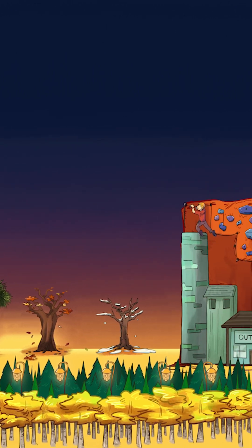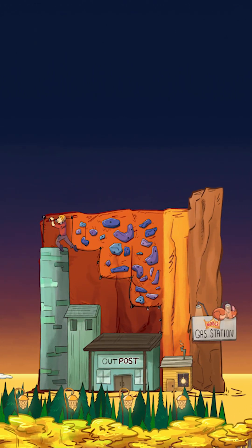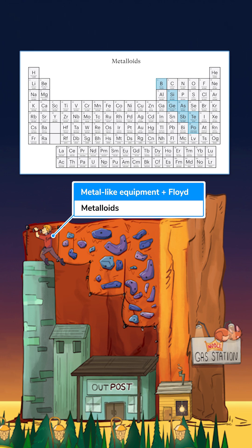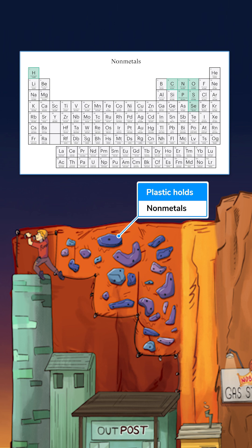As we move further to the right, things get funkier because we no longer have clean columns. The shape of this outpost mimics the weird shape of the post-transition metals from groups 13 to 16. The metalloids from groups 13 to 15 have both metal and nonmetal characteristics, hence why this rock climber Floyd here is using metal-like silicone climbing equipment. And these nonmetallic plastic climbing holds represent the nonmetals from groups 14 to 16.